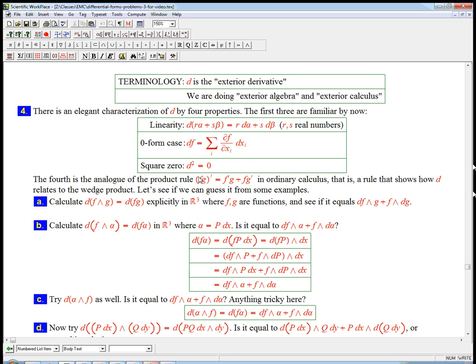Then the fourth one, that you'll usually see in that list is what about the product rule? How does d interact with the wedge product? So here's some stuff that we're going to get to in a minute.